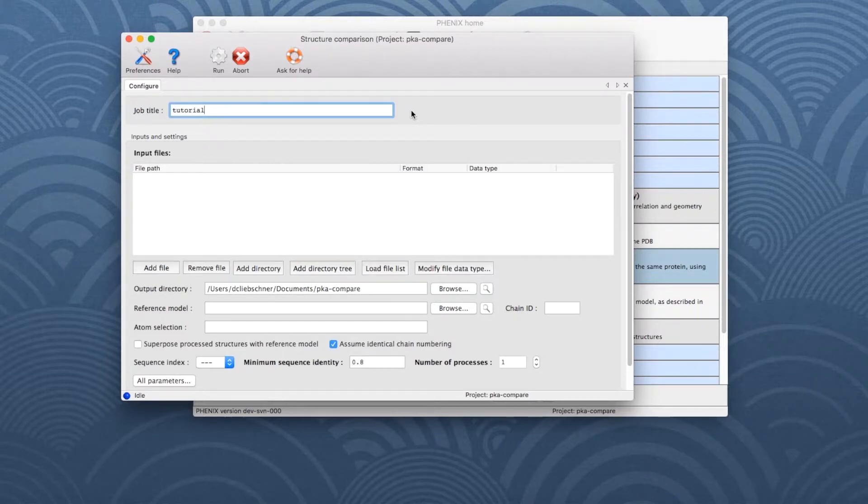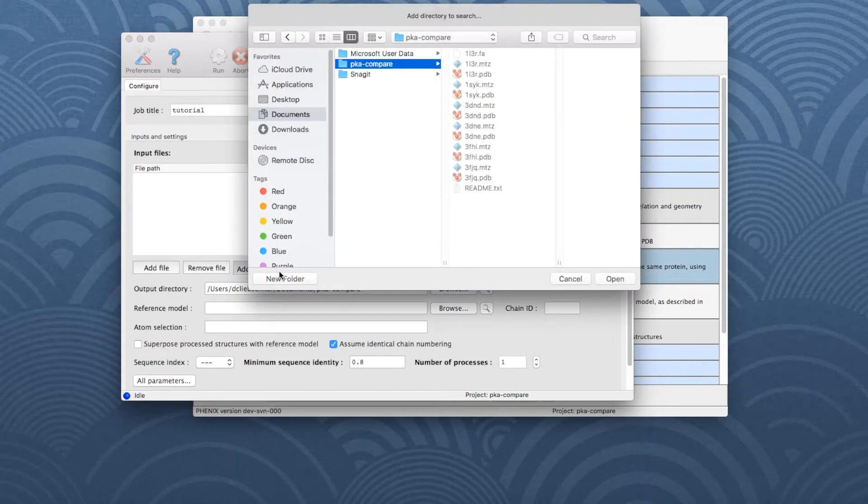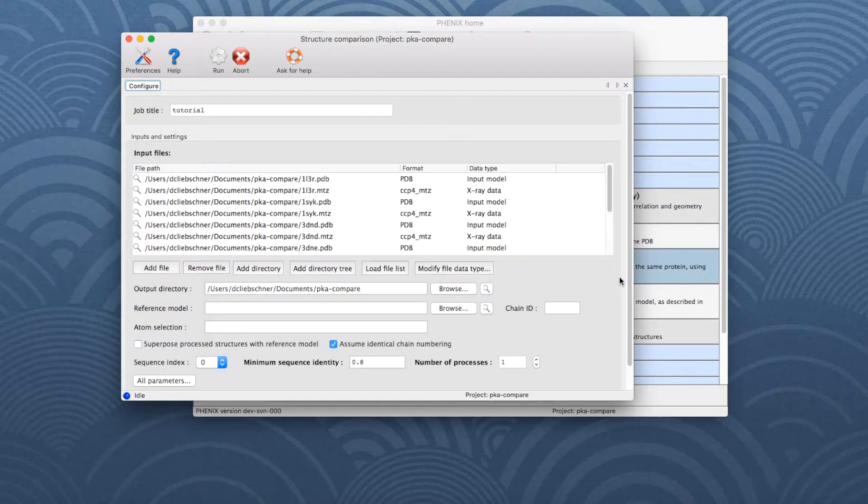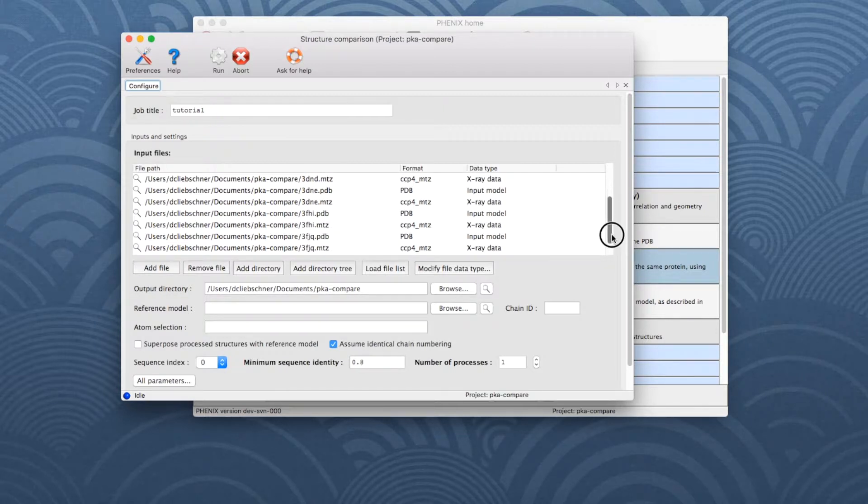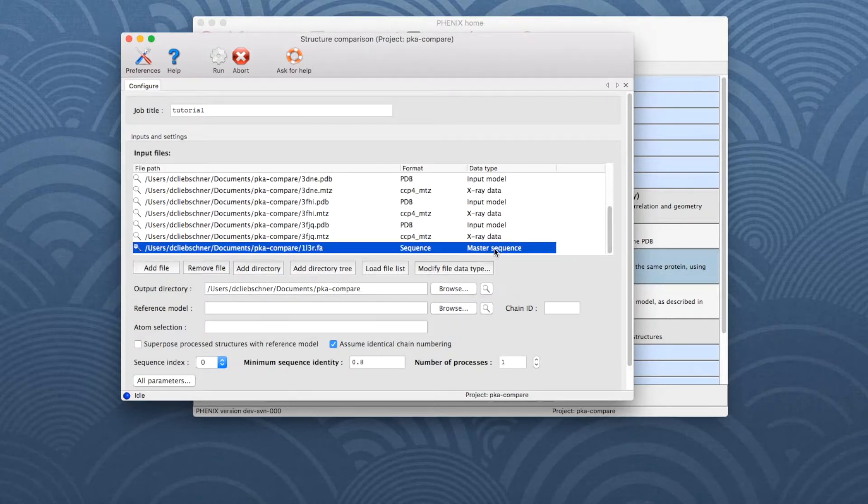As there are many files in the tutorial directory, let's choose Add Directory. The directory contains six model files, which are now listed in the input file window, along with the corresponding data files. The sequence file, which is at the bottom, is used to define the reference chain.